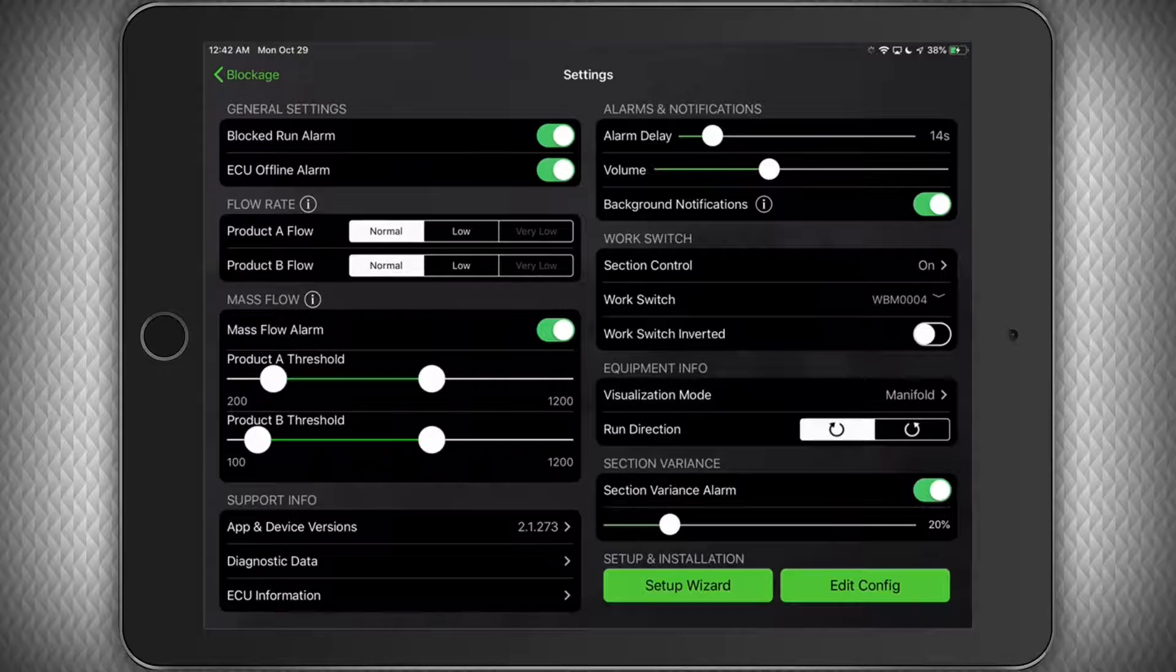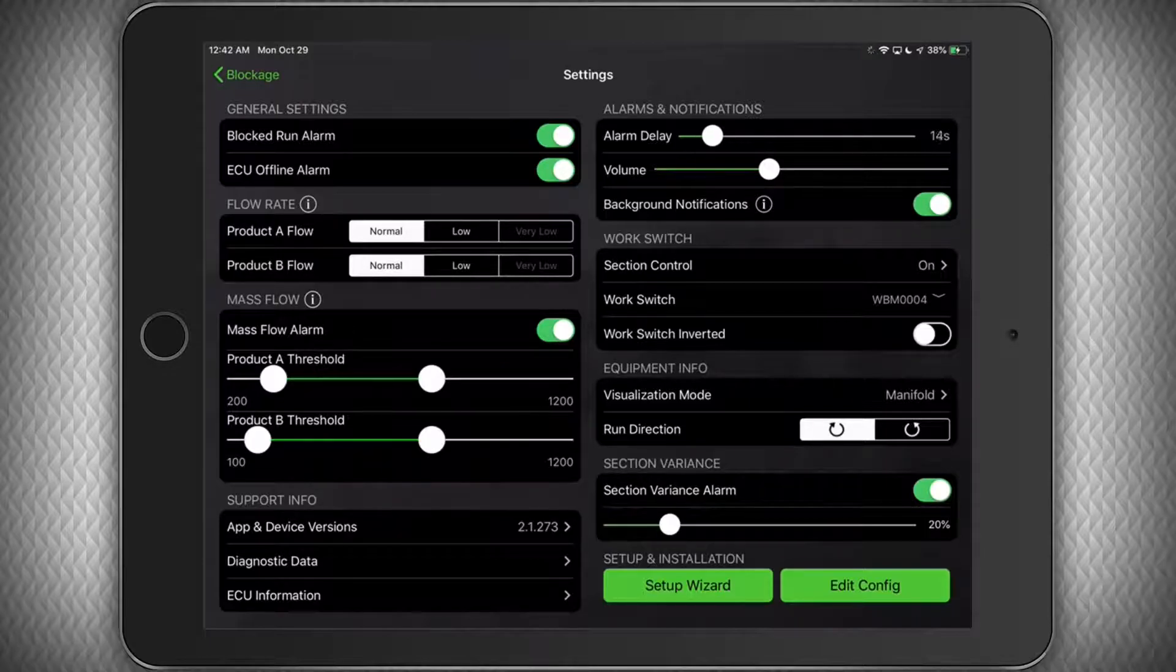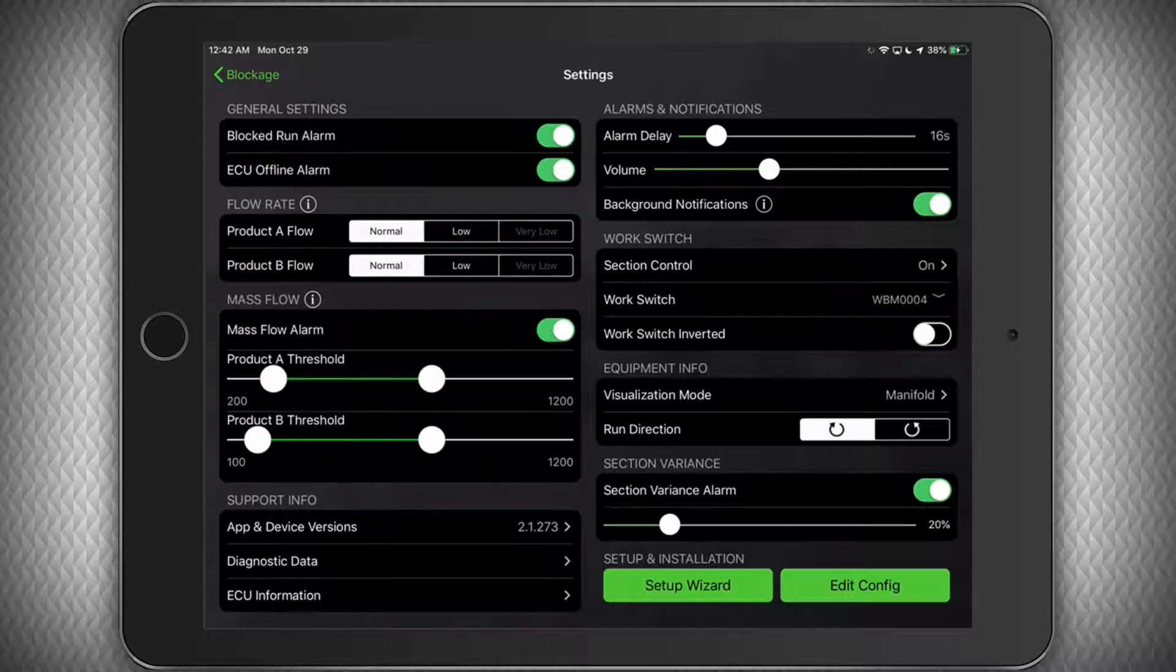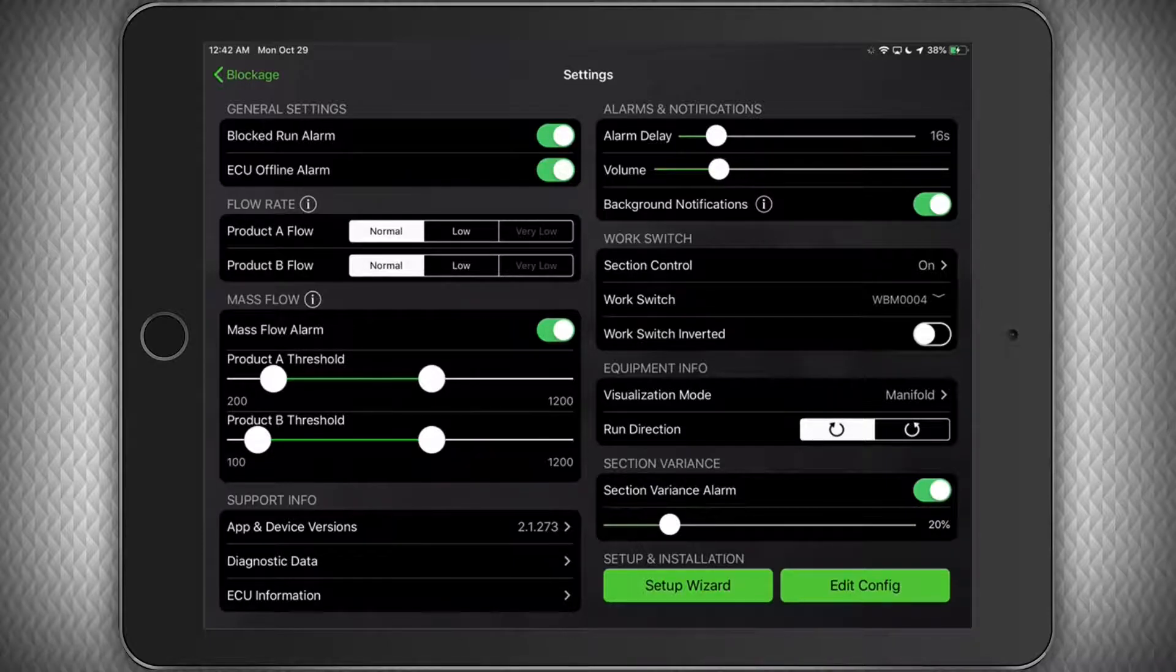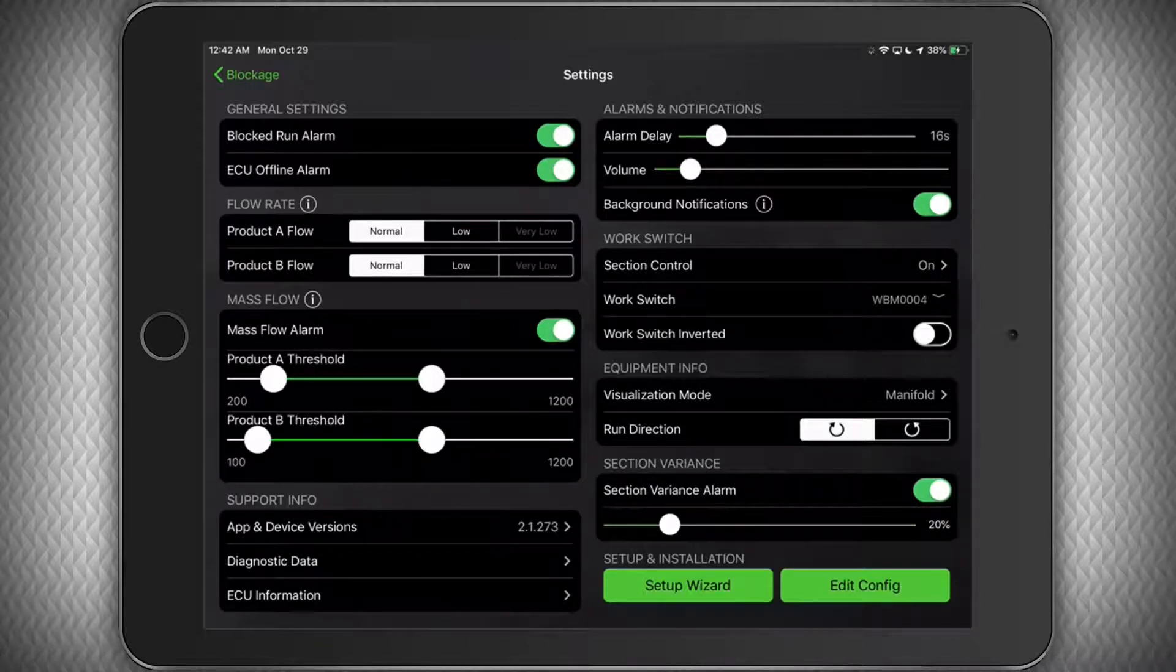And moving over to the right column, we have alarms and notifications. Here you can adjust your alarm delay timing, the alarm volume, and enable or disable background notifications.